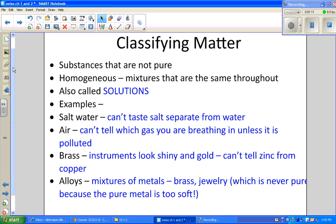Now we have mixtures — these are substances that are not pure. The first type is homogeneous, which is a mixture that is the same or uniform throughout. Another word for it is a solution. Some examples include salt water: if you go swimming in the ocean you can taste salt water, but you can't taste chunks of salt separate from the water — they're evenly mixed.